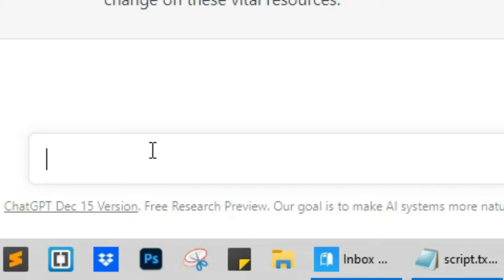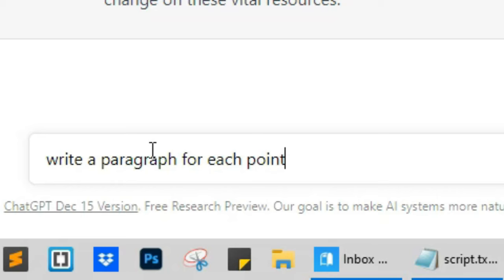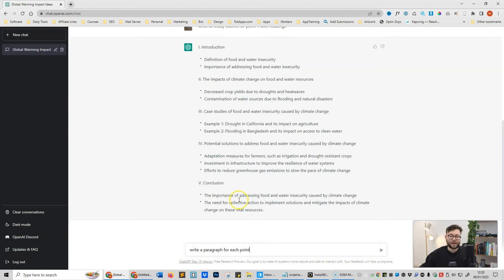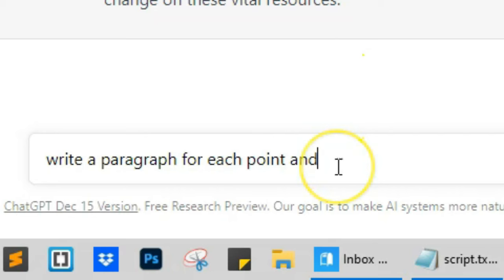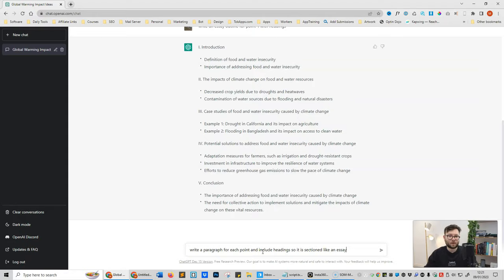Write a paragraph for each point, because what we're asking it to do here is each point of these things here. So this is a point, this is a point, this is a point, and include headings so it is sectioned like an essay. All we're doing for the commands is just telling it exactly what we want it to do for us.